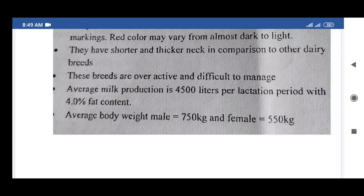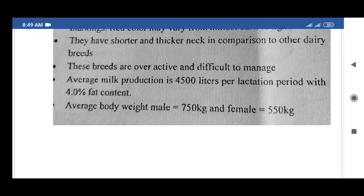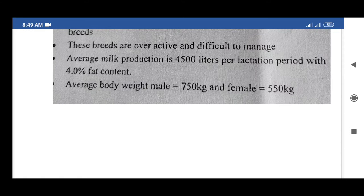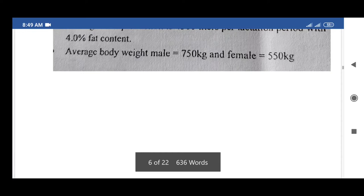Ayrshire cattle are overactive and difficult to manage. Average milk production is 4,500 liters per lactation period with 4% fat content. Average body weight: male 750 kg, female 550 kg.